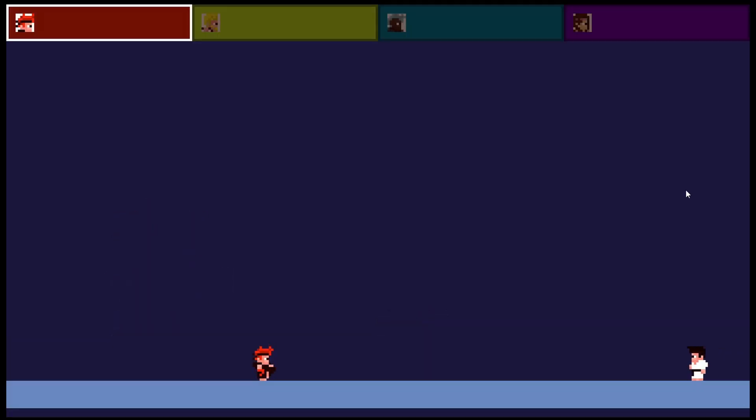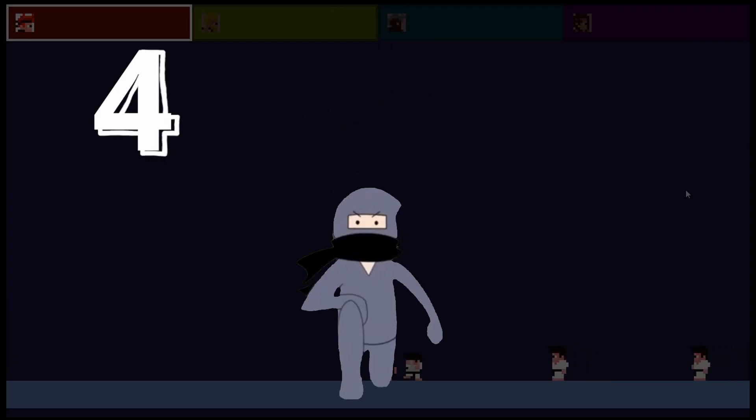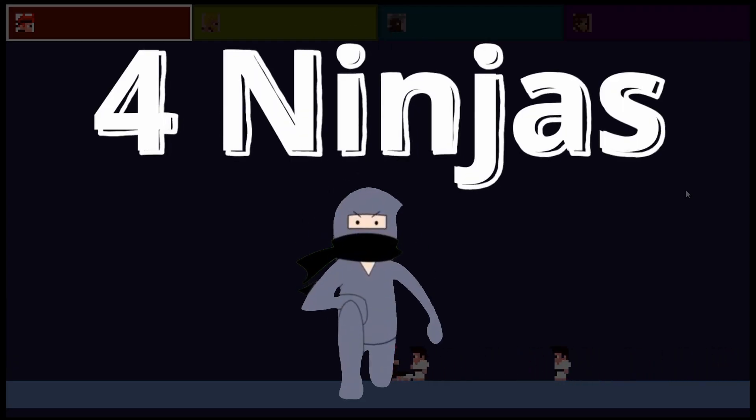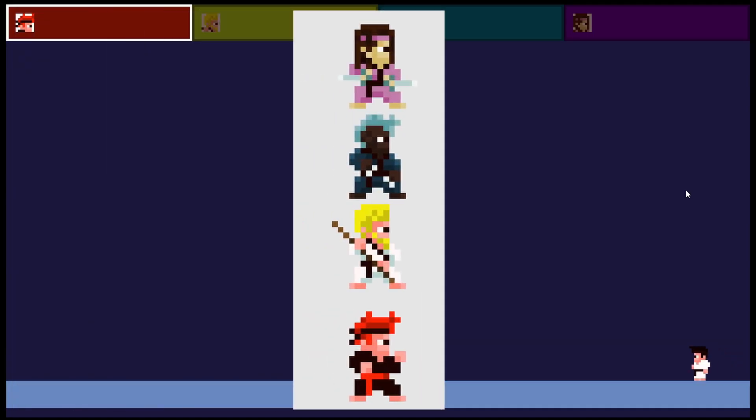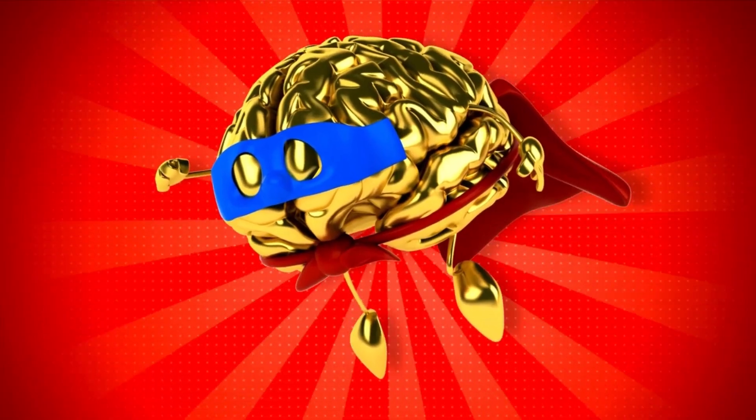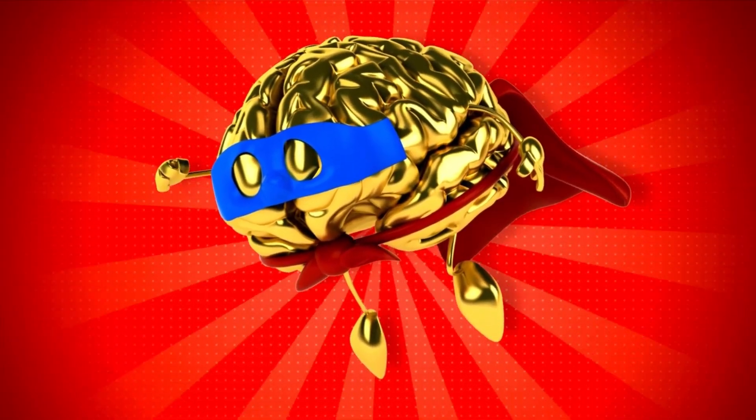In this devlog series I want to document the making of my new game. I've given the project a working title of four ninjas because, well, there are four characters and my creativity has clearly taken the day off.